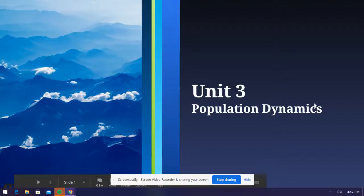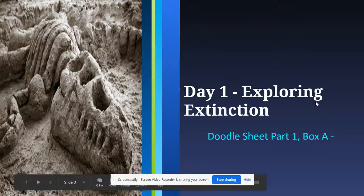Hello, ladies and gentlemen. Today we are going to be starting Unit 3, focusing on population dynamics. Day 1 — today we're going to be talking about exploring extinction.